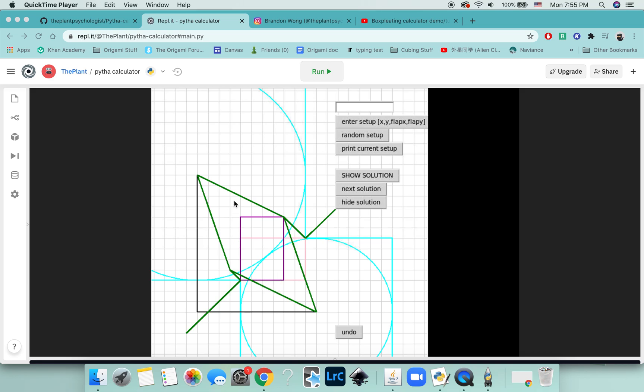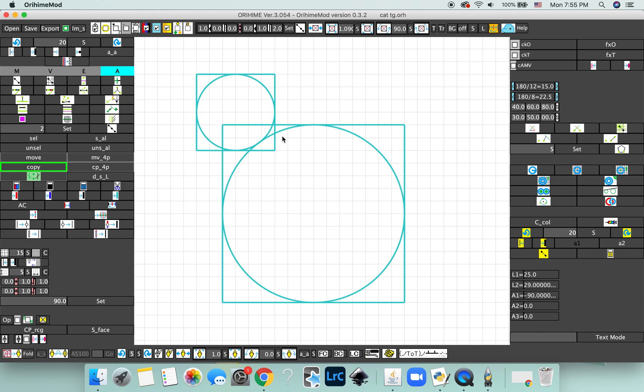Let me show you as an example how you would use this program as a calculator. For example, let's say you had these two flaps. If you're not familiar with box splitting, the flaps are represented by squares in box splitting.